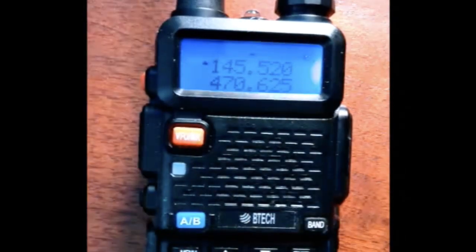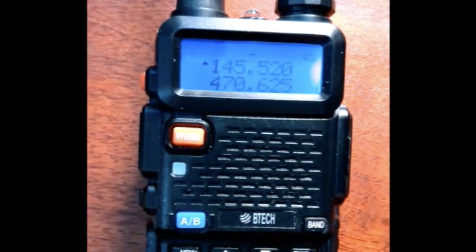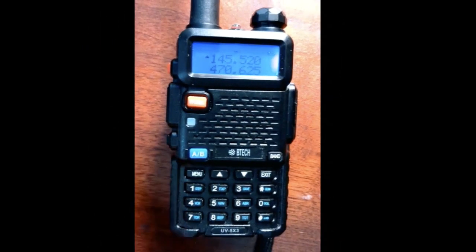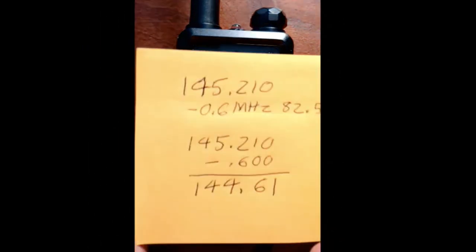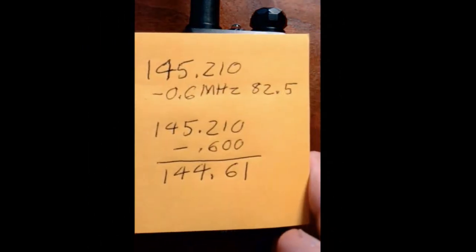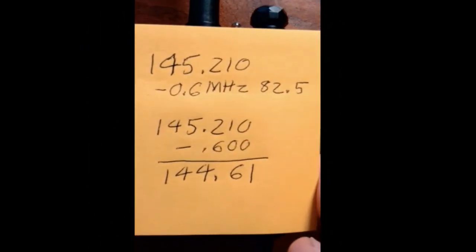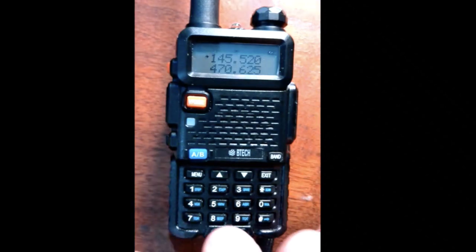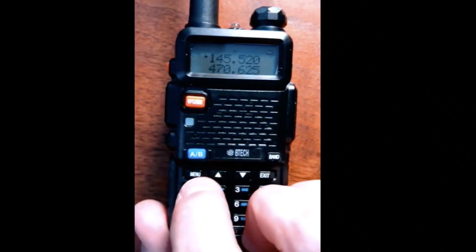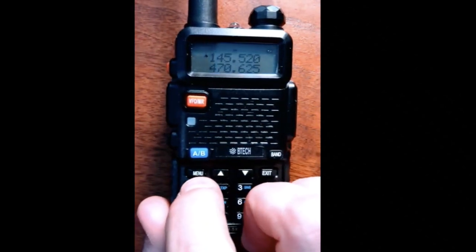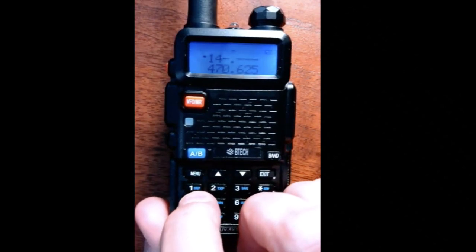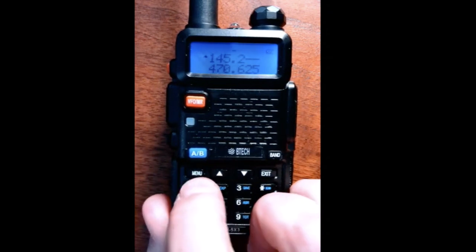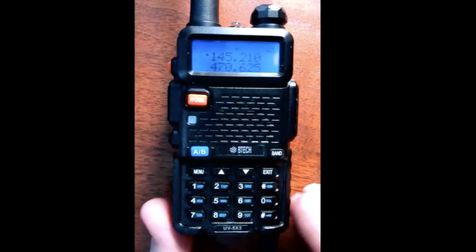We'll now enter our first frequency, which is how we identify this repeater: 1, 4, 5, 2, 1, 0.